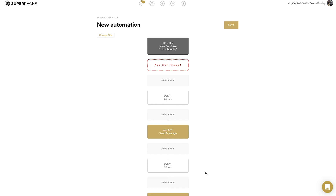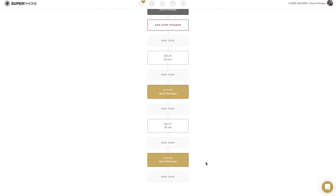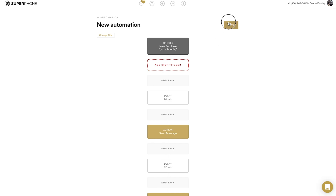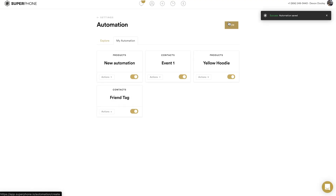Looking at the full automation from the top: once someone purchases a new hoodie, it will delay 20 minutes, then send the first message, wait 30 seconds, then send the follow-up message. Once that's done I just hit Save and we're good. That's how you set an automation off of a purchase from your Shopify store.